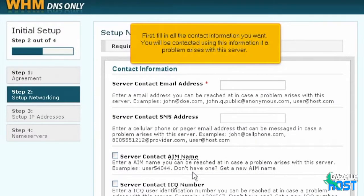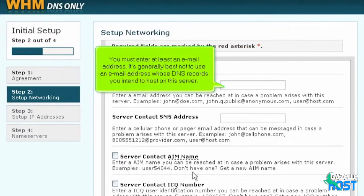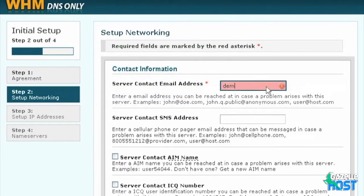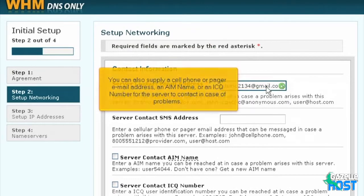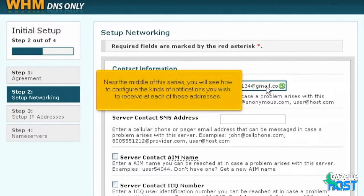First, fill in all the contact information you want. You will be contacted using this information if a problem arises with this server. You must enter at least an email address. It's generally best not to use an email address whose DNS records you intend to host on this server. You can also supply a cell phone or pager email address, an AIM name, or an ICQ number for the server to contact in case of problems. Near the middle of this series, you will see how to configure the kinds of notifications you wish to receive at each of these addresses.